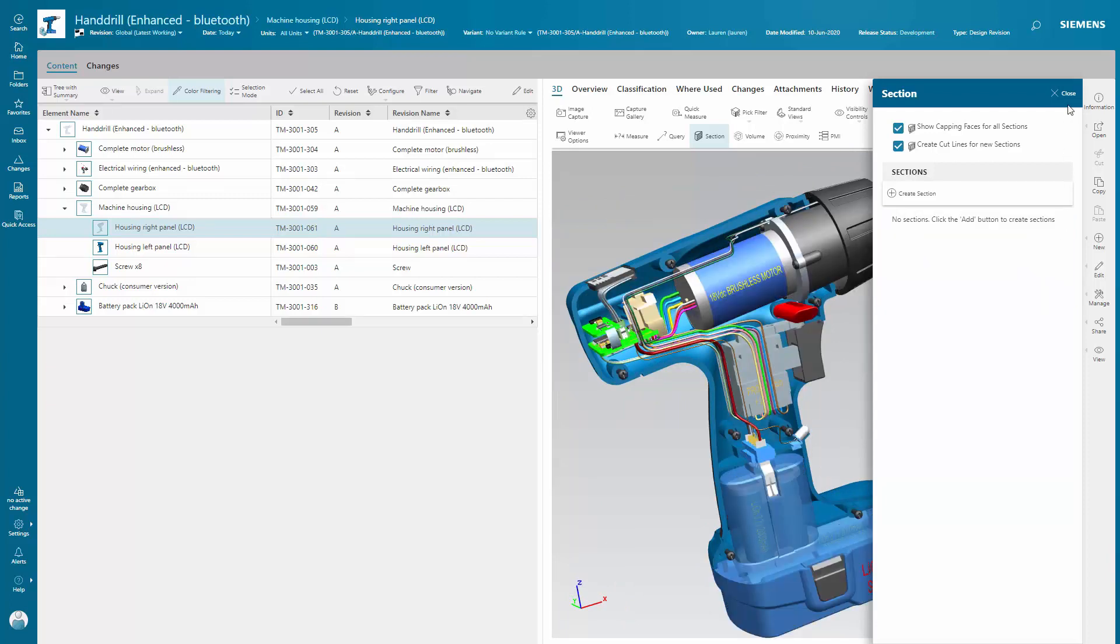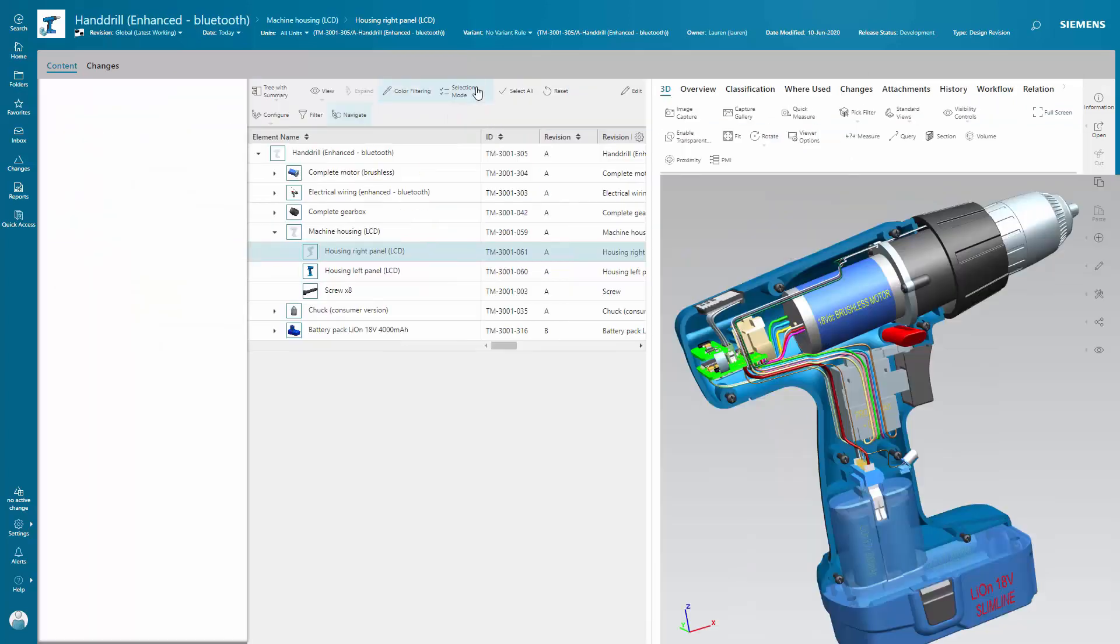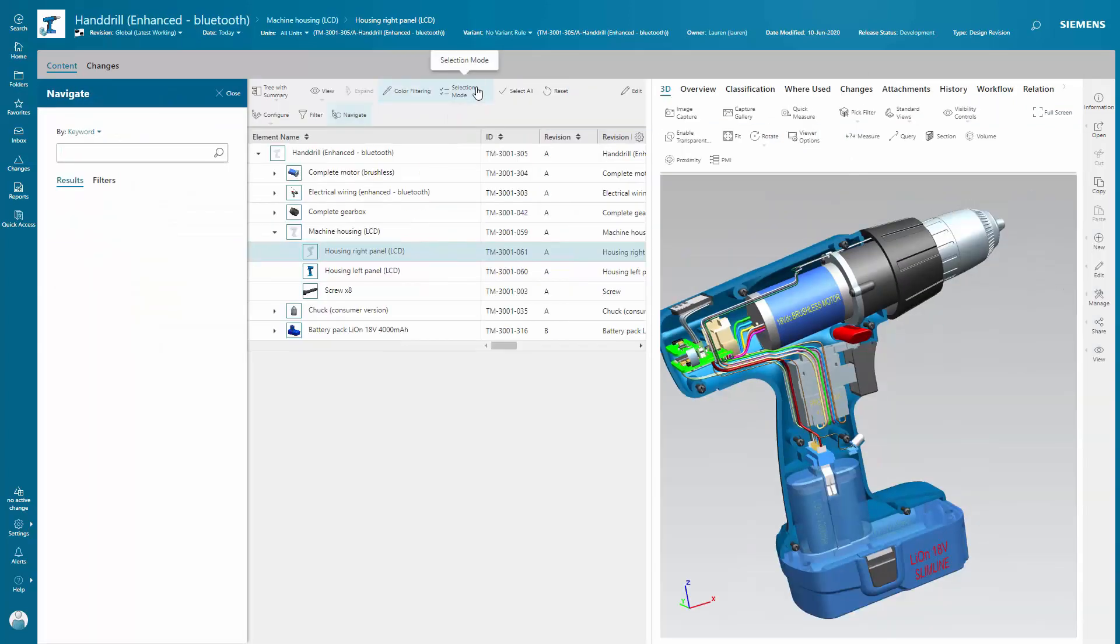And, as you continue to navigate to different components within the BOM structure, related information is at your fingertips.